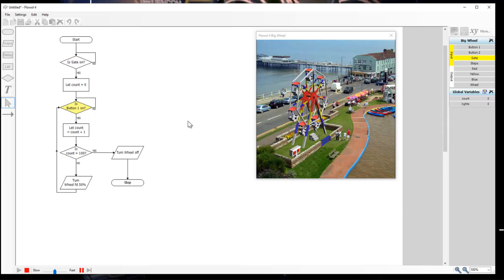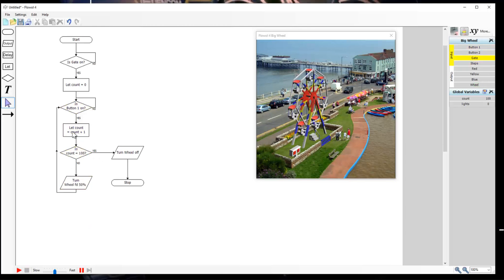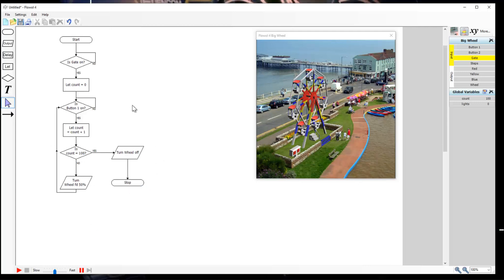Now if I turn on button one, you'll see the counter going up in ones and the program running through. It does it very quickly - you might want to change it to a different number. So is button one on? Press it - it comes down here, adds one onto our variable, and we see that on the right hand side. Then it checks 'is count equal to 100?' - if not, it keeps turning, keeps turning, until that is true and the wheel is turned off and the program stops.